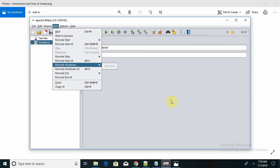JMeter supports multiple protocols like HTTP, JDBC, LDAP, SOAP, JMS, and FTP. A very important feature is that you can record your scripts for future reference. JMeter can be integrated with Bean Shell and Selenium for automated testing.